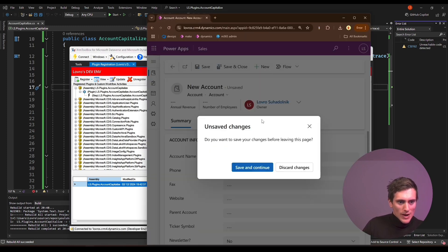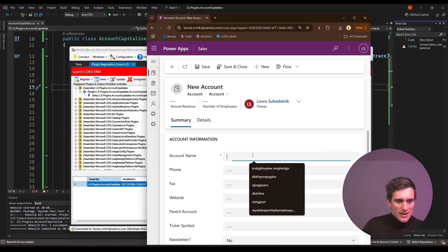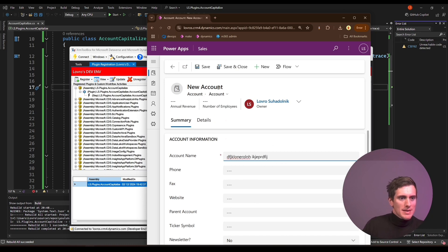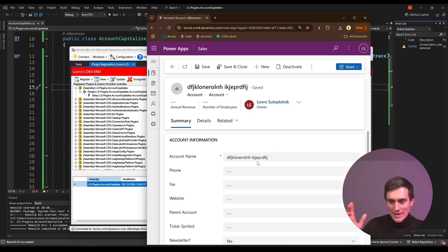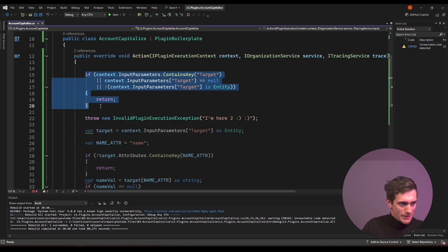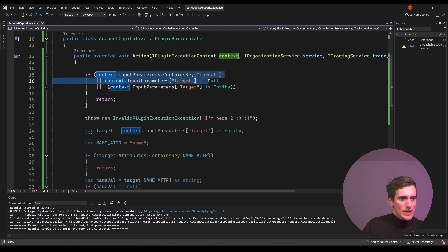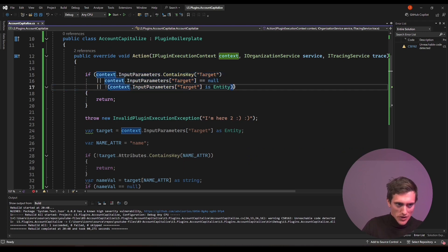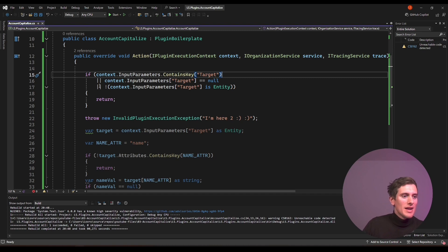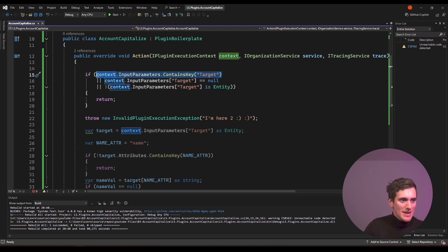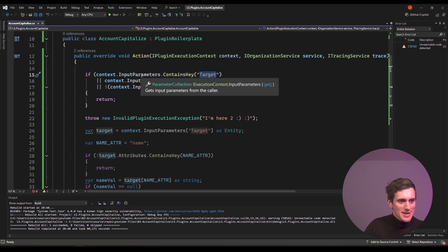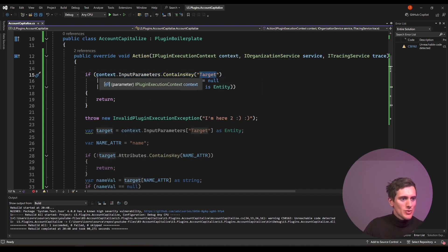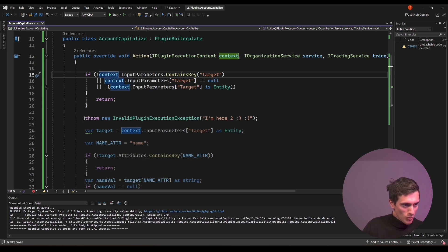So new account, save. And it looks like we don't get the exception. And that means that something's wrong here. So something is wrong with this condition here. And I can already tell you that I can see one mistake and you probably do too. So context dot input parameters dot contains key target. This is true. So we have target here inside the input parameters. So we should just invert the condition and that should hopefully work.